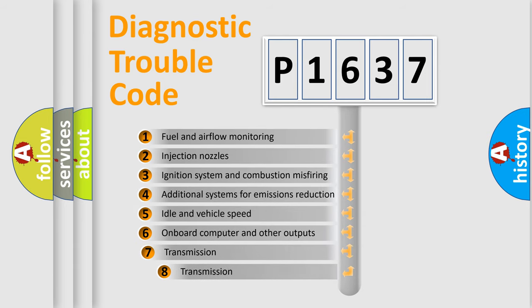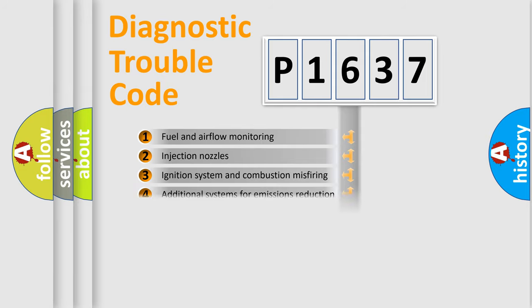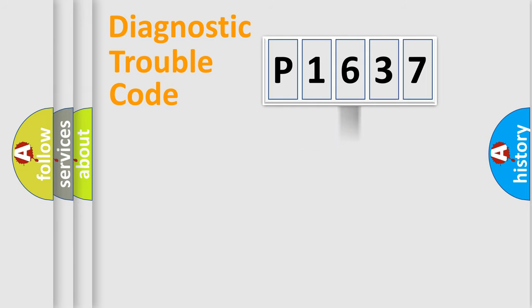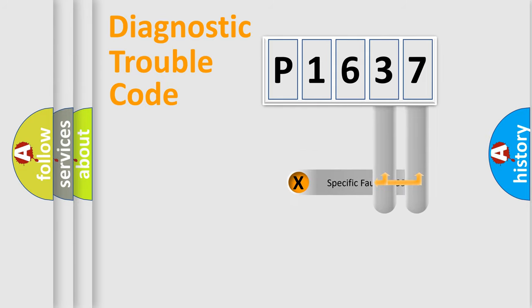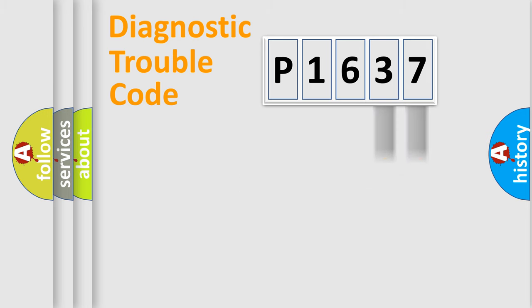The third character specifies a subset of errors. The distribution shown is valid only for the standardized DTC code. Only the last two characters define the specific fault of the group.